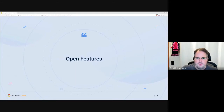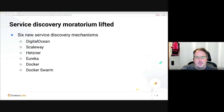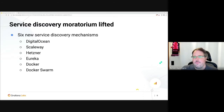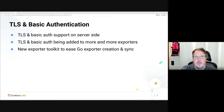Open features — that will be the longest part of this talk. We had a lot of new stuff recently. We are opening up deliberately in a lot of ways. We lifted our service discovery moratorium, where we had a total of six new service discoveries added recently, over the last half year or so. We added TLS and basic auth to all the things, and we also have a new exporter toolkit.